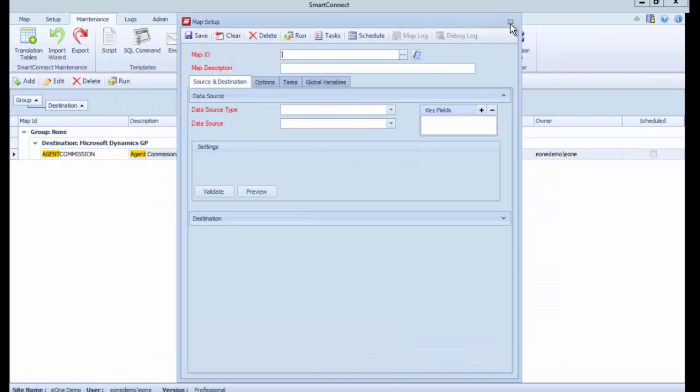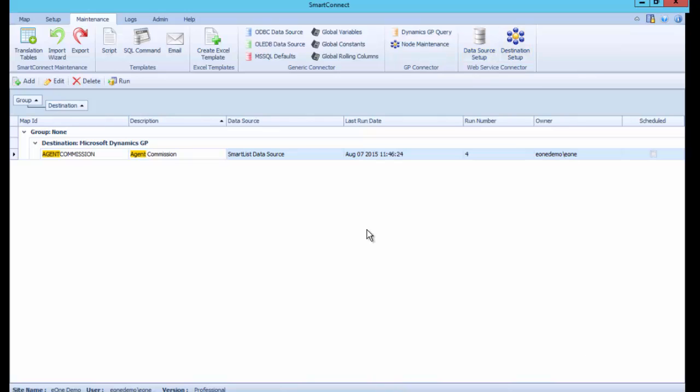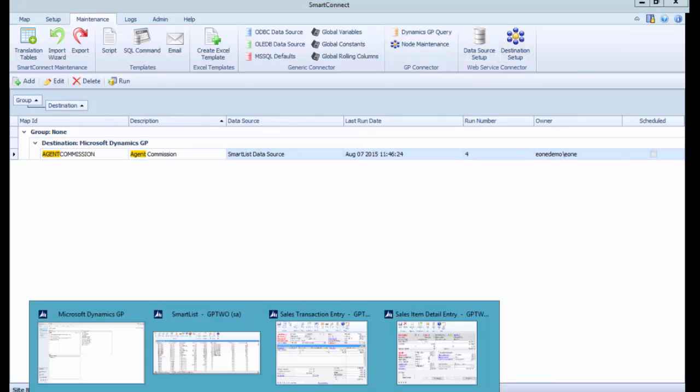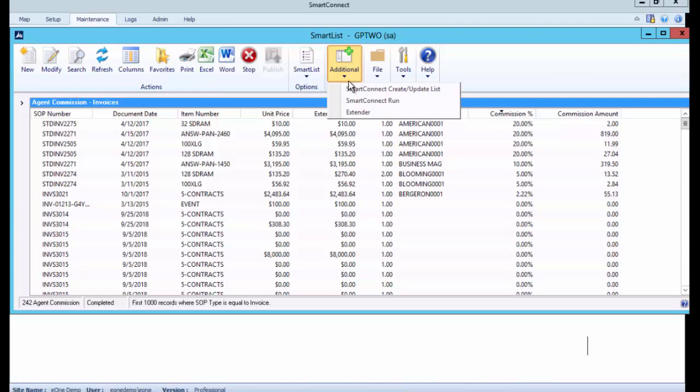So now I've done that from a SmartList, I'm able to grab that list, pull it open, filter it for this week, this month, this year, filter out some vendors, filter out some agents.